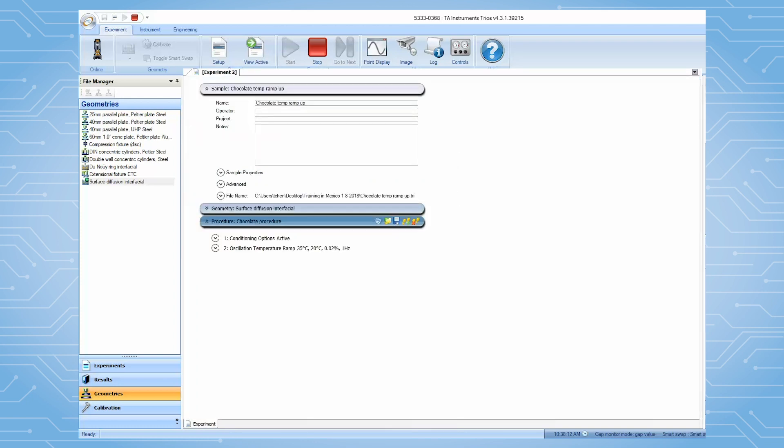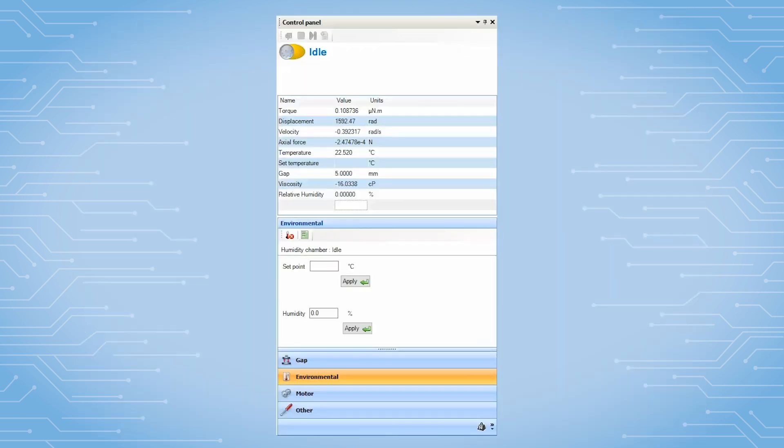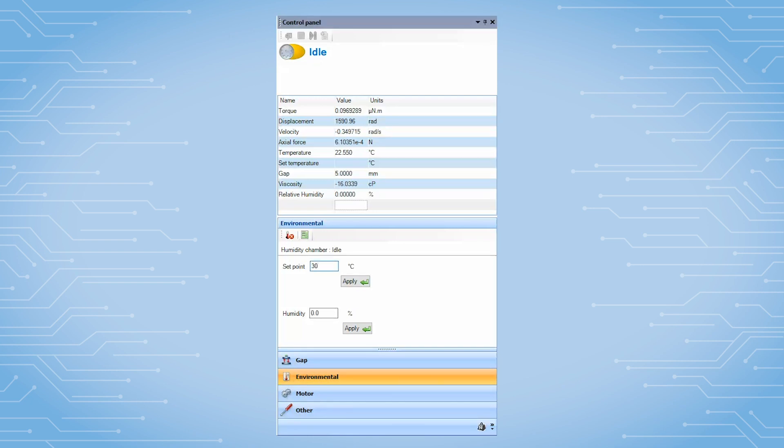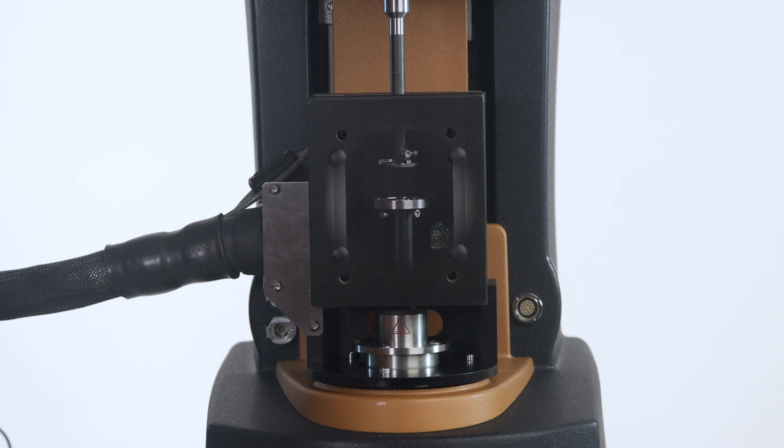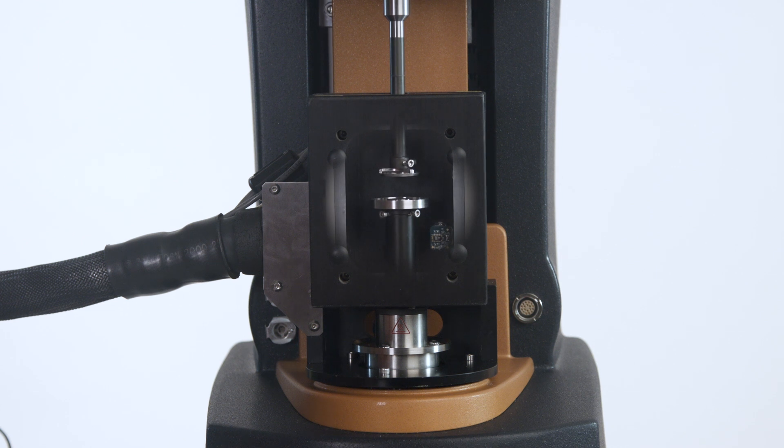The next step is to precondition the chamber and geometry. Under TRIO Control Panel and Environment, set up the initial measurement temperature and humidity. After the chamber is fully equilibrated, zero the geometry gap.